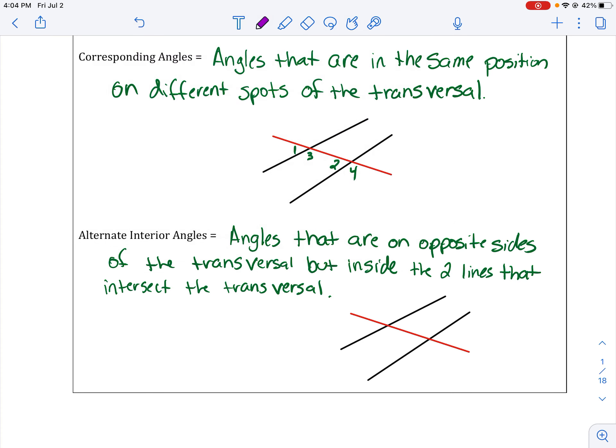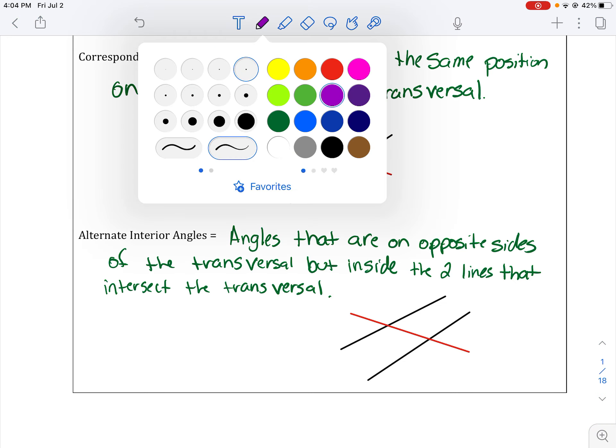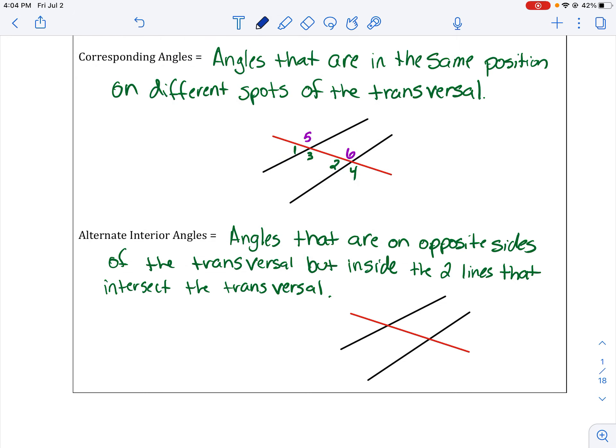Let's do some different colors. Angle five and angle six — angle five is in the top of that cluster, angle six is also in the top of that cluster. Therefore those are corresponding angles. Seven and eight are corresponding as well. And when we have parallel lines, corresponding angles are always equal to each other. Corresponding angles are always equal when you have parallel lines.